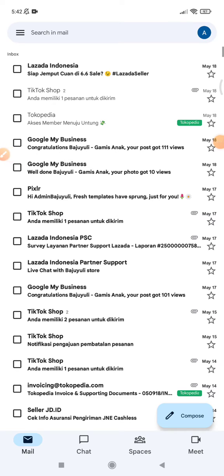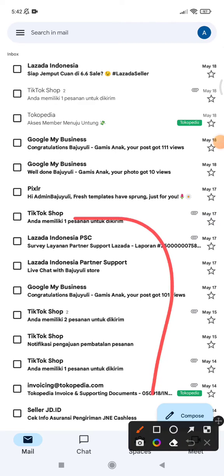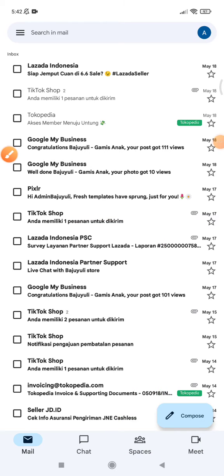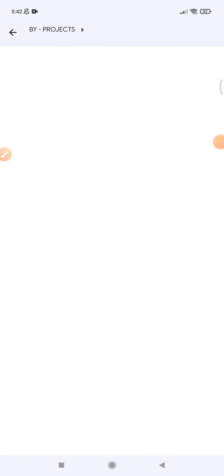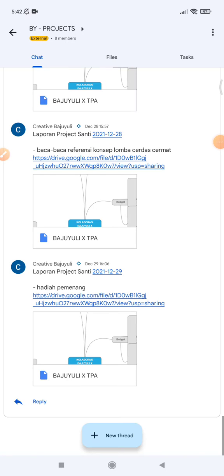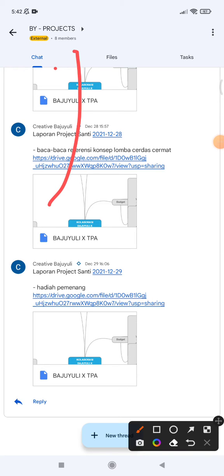You can go to the Spaces option and then you can open any existing space you have. Here I already opened it. To add members, you can click the title of your project or your space.